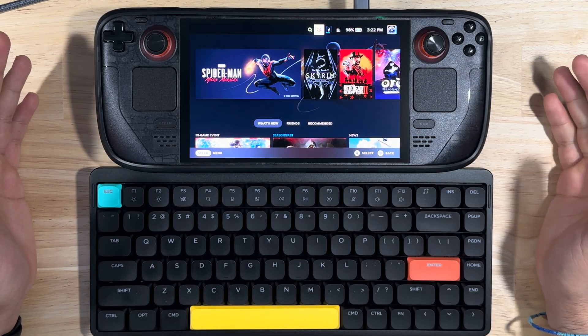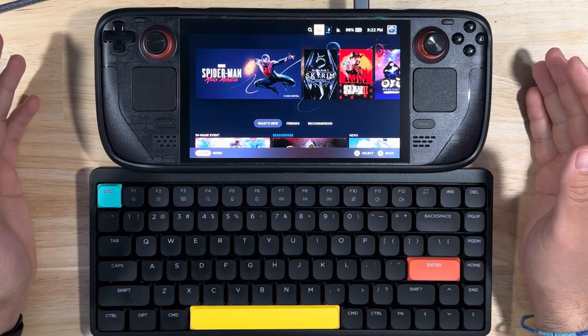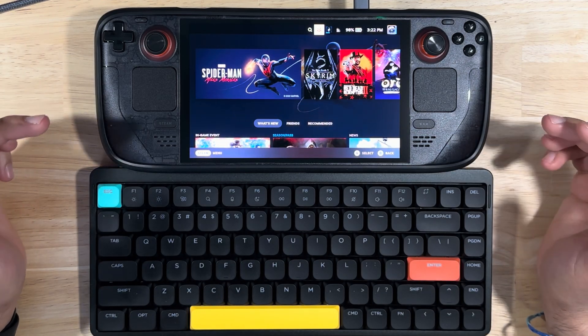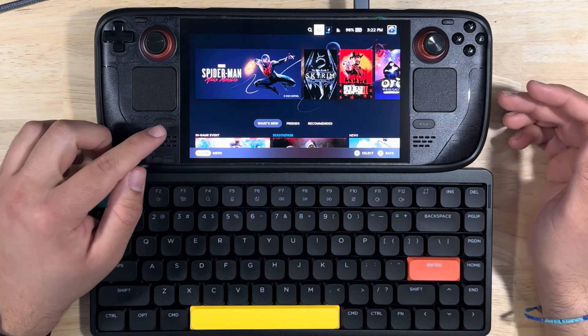All right everybody, welcome back to the channel. Today we're going to go over how to check your Steam Deck for dead pixels.